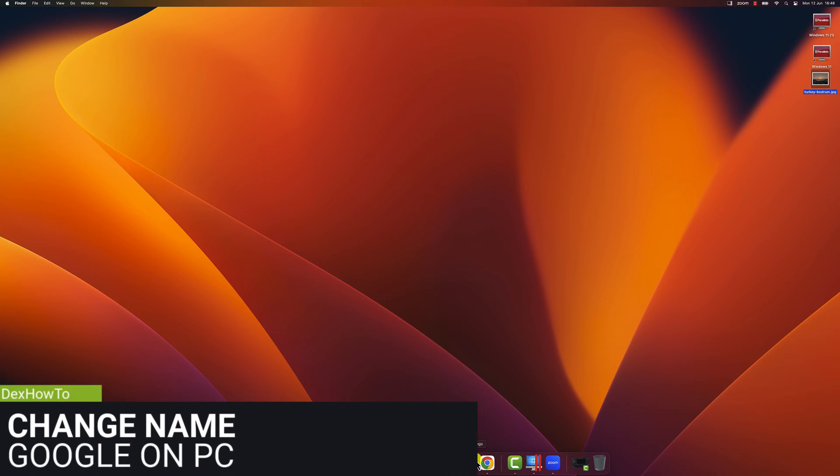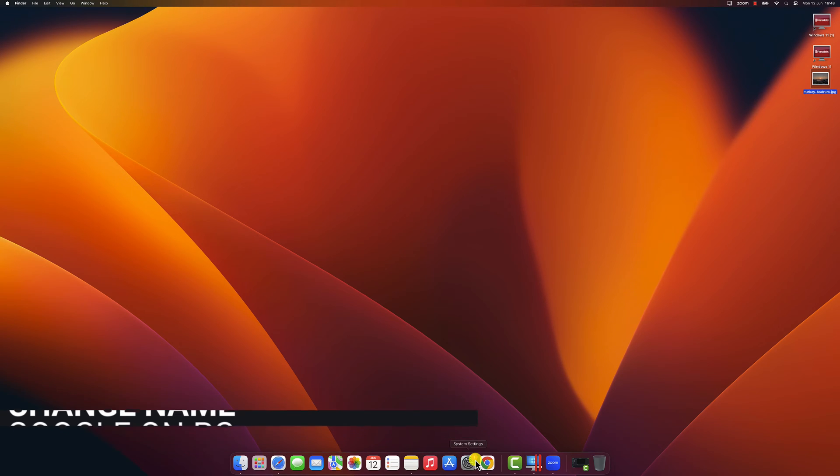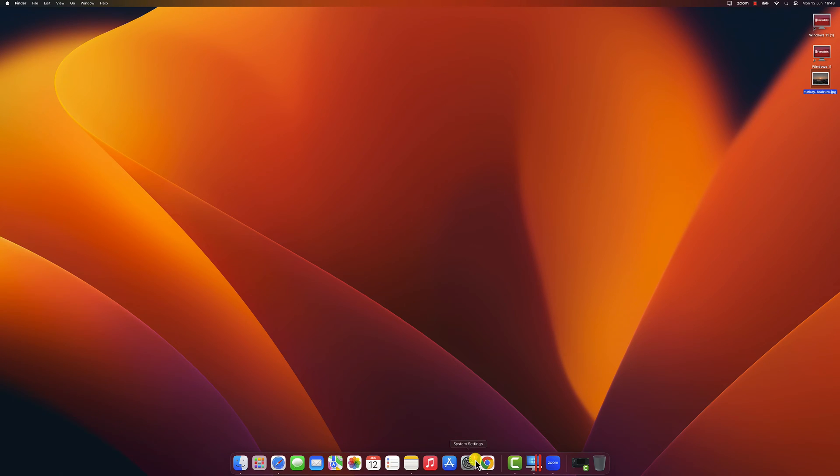Let me show you how to change the name of your Google account on a PC or MacBook. We will start with the PC. First, you need to open your current browser.